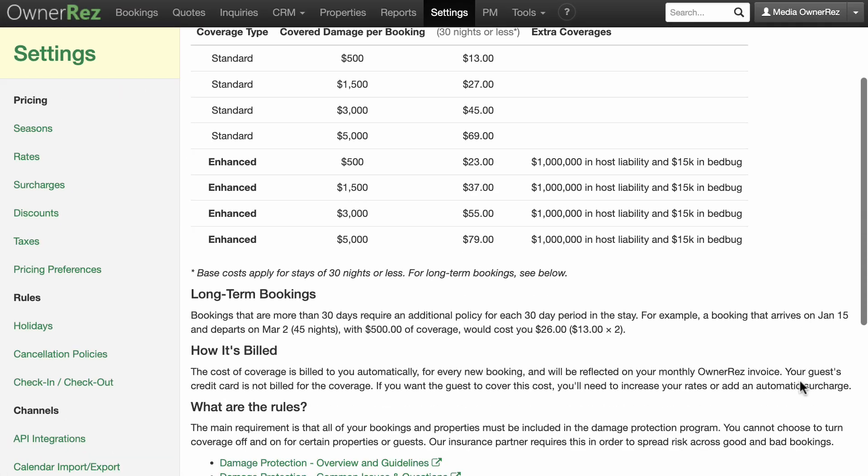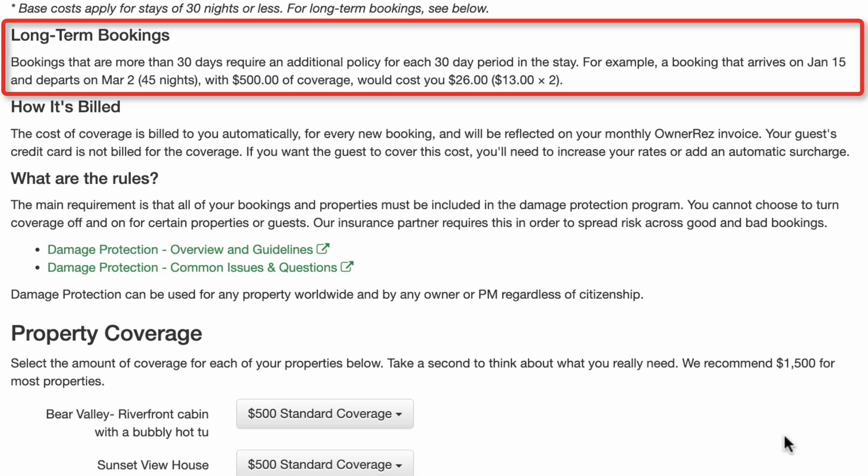Long-term booking exception: the damage protection program has a 30-day duration. A separate program fee will be applied to each 30-day period. So a 31 through 60-day booking would require two times the damage protection fee, a 61 to 90-day booking would require three times the fee, and so on. There is no limit to the number of months that can be protected, but the fee will be applied every 30 days.